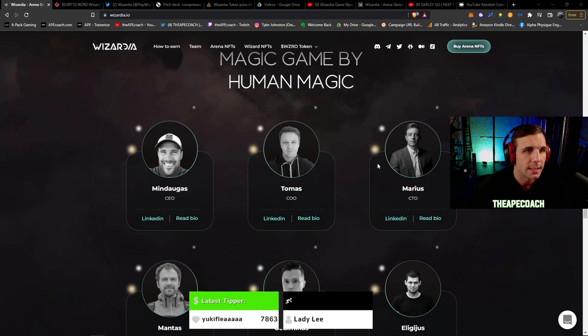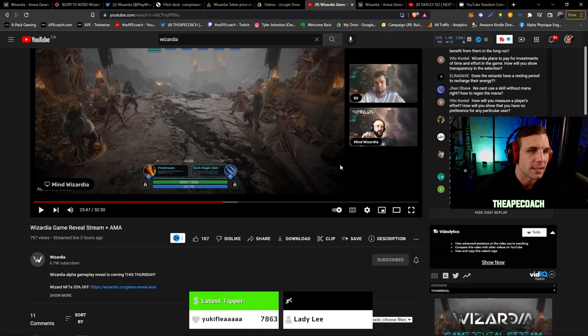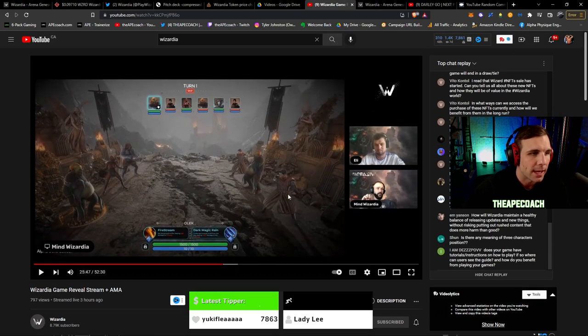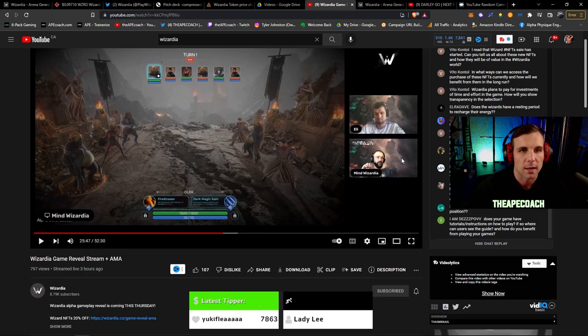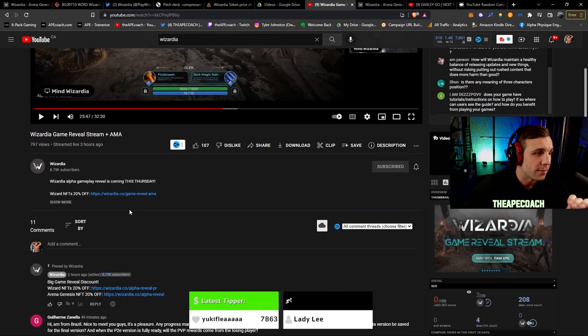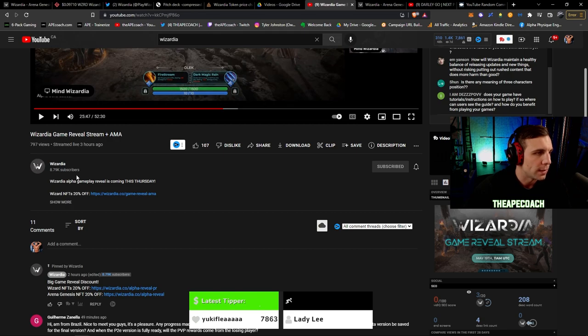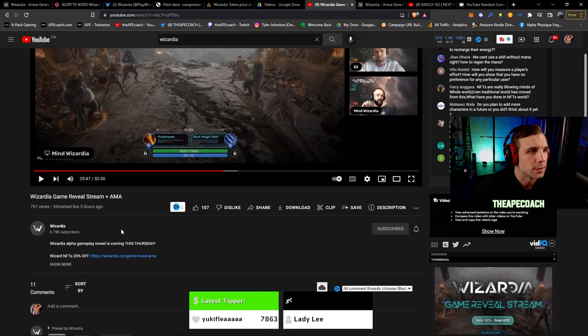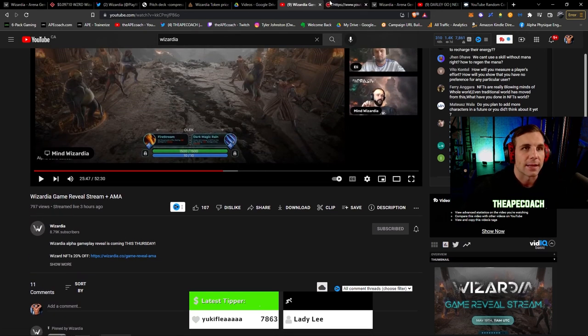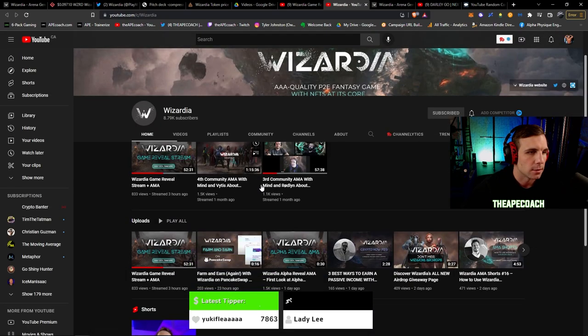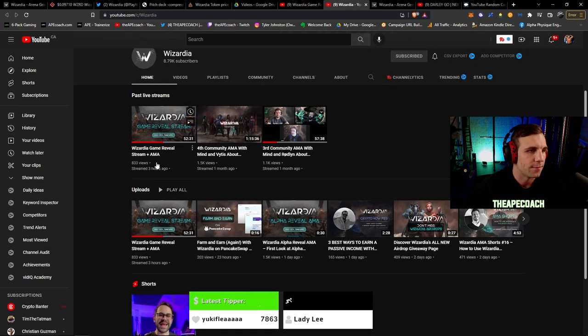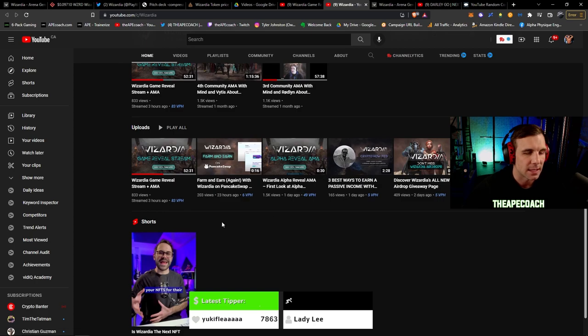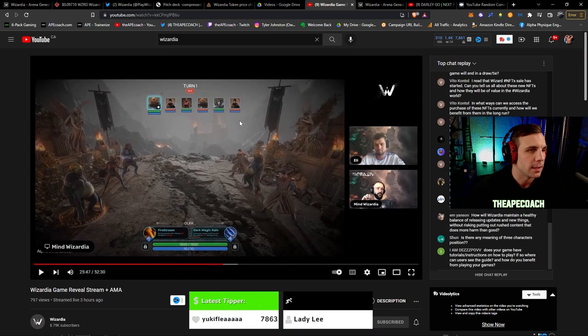This is one of the things that is a very great sign and bullish indicator for me personally. The team has been phenomenal with communication. They've been very active with their community. You can actually see they just did an AMA earlier today revealing some of the gameplay. You can see they're showing their faces, they're fully doxxed, and they've been very active which has shown they have almost 9,000 subscribers.